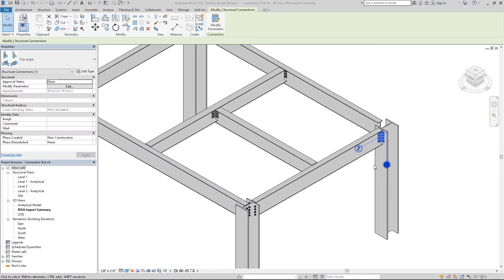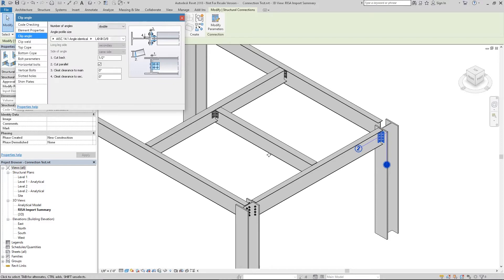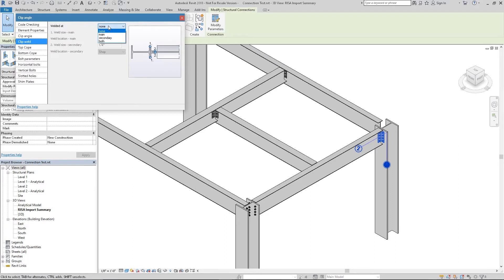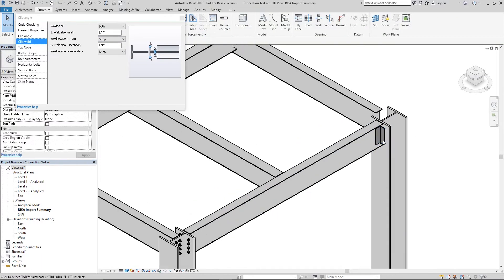With the connection highlighted we can go ahead and double click on it to open up the Revit connection properties, and in here we could go ahead and change the angle size, the bolts, or the other connection properties. I'm going to go ahead and add a weld to this connection instead of it being bolted. So now I've welded the clip angle to both the beam and the column and we can see the change made graphically to our model.